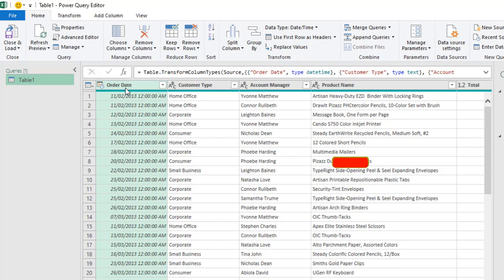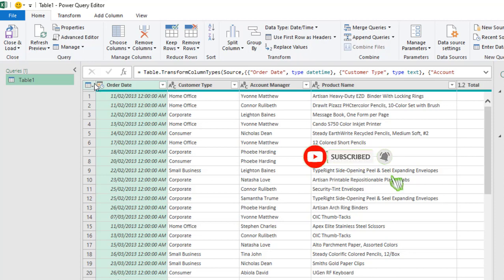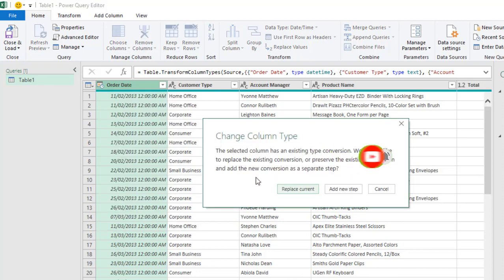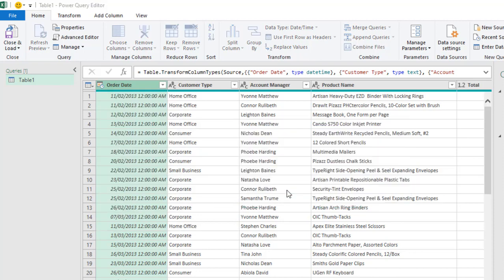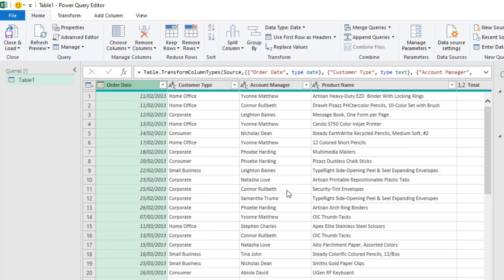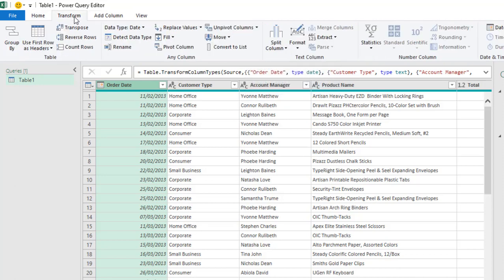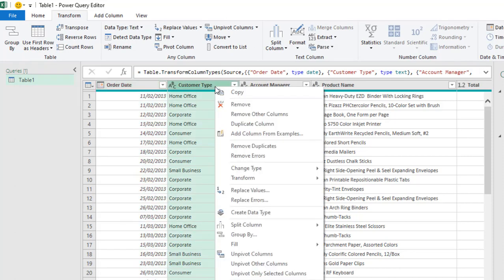So let's transform this order date to proper date data type. I'm just going to click on this and choose Date, click on Replace. Next, we need to Group By. And to do that, you can use the Group By feature in the Home tab or in the Transform, or you can even just right click on this end of this column and choose Group By.